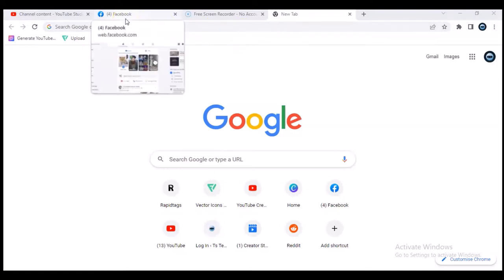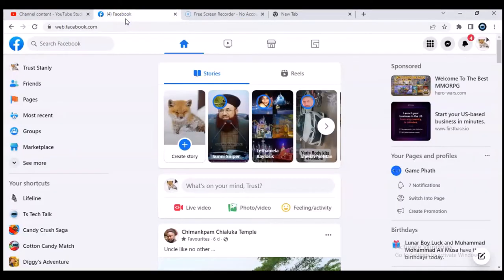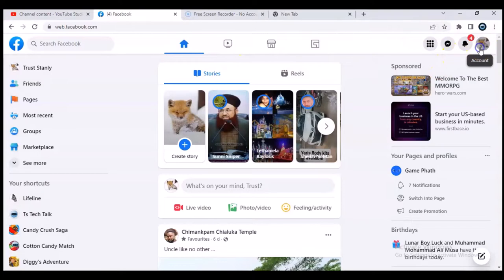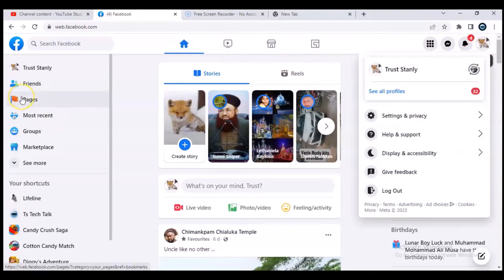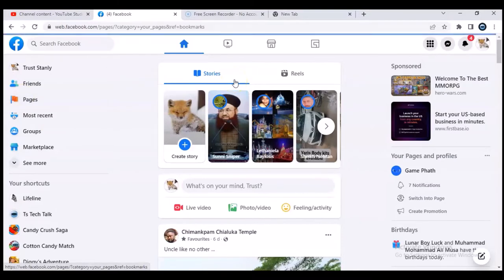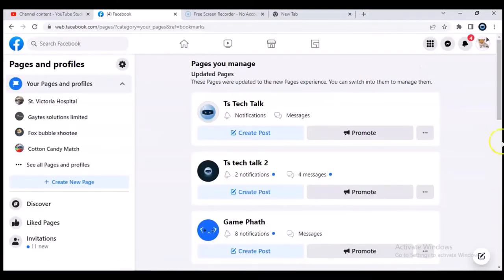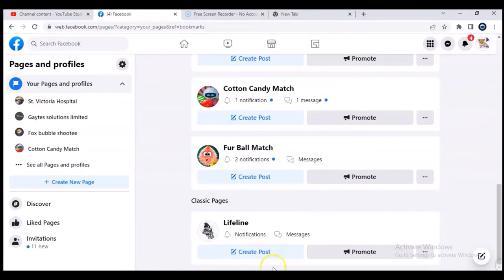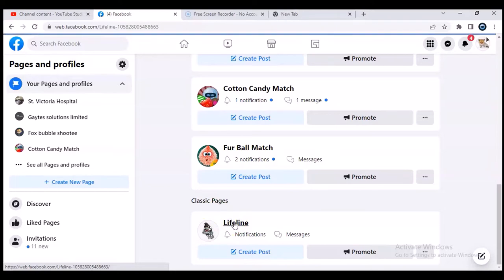First, we are going to do that from the Facebook web application. Just open facebook.com and make sure you're logged in. Once you're logged in, go ahead and click on the Pages section to display all of your pages, then select the one that you want to delete.